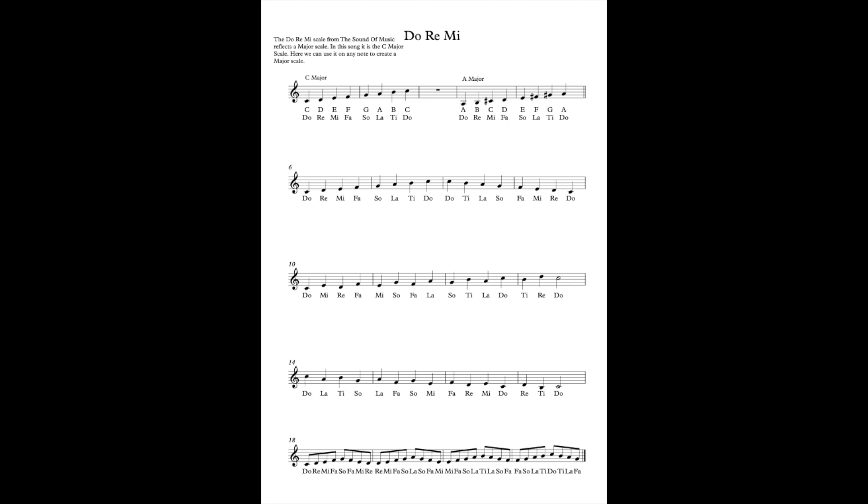Do, Re, Mi, Fa, Sol, Fa, Mi, Re, Re, Mi, Fa, Sol, La, Sol, Fa, Mi, Fa, Sol, La, Ti, La, Sol, Fa, Fa, Sol, La, Ti, Do, Ti, La, Fa.